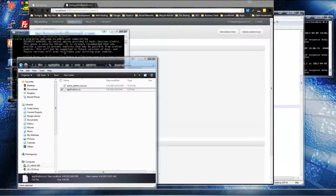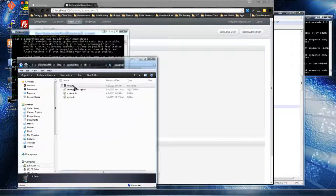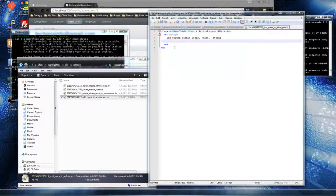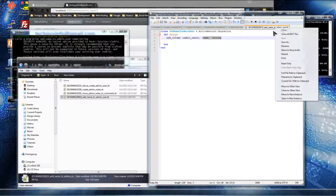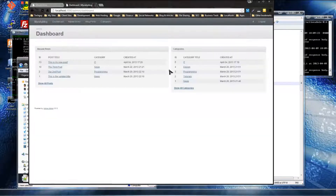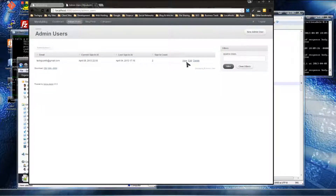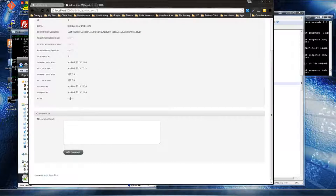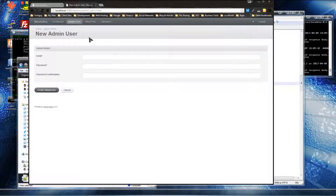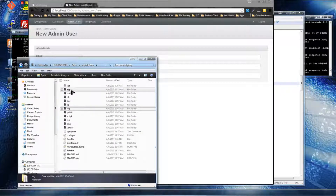We can see the migration file in db/migrate — it added name as a string to admin_users. But we're not in the clear yet. If we go to the admin dashboard and edit an admin user, there's no name field visible. We have to go to the active admin configuration file at app/admin/admin_user to display it. In the index block, we add a column for name, and in the form block we add the name field as well.